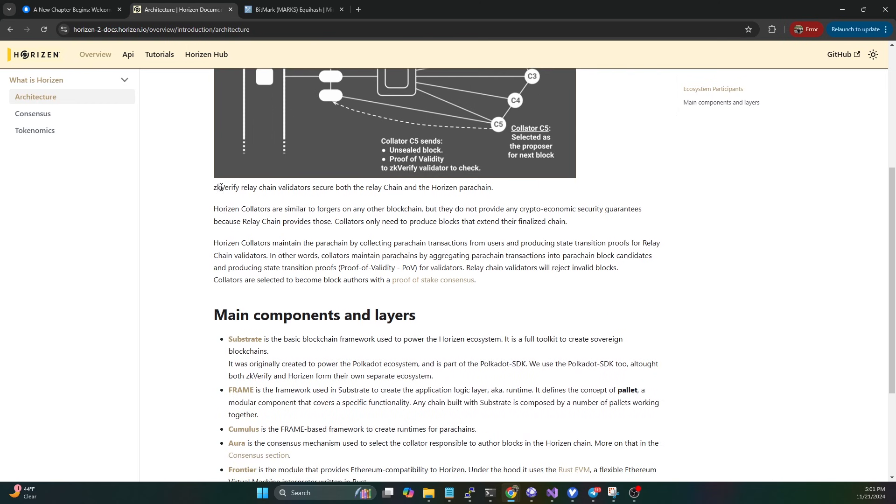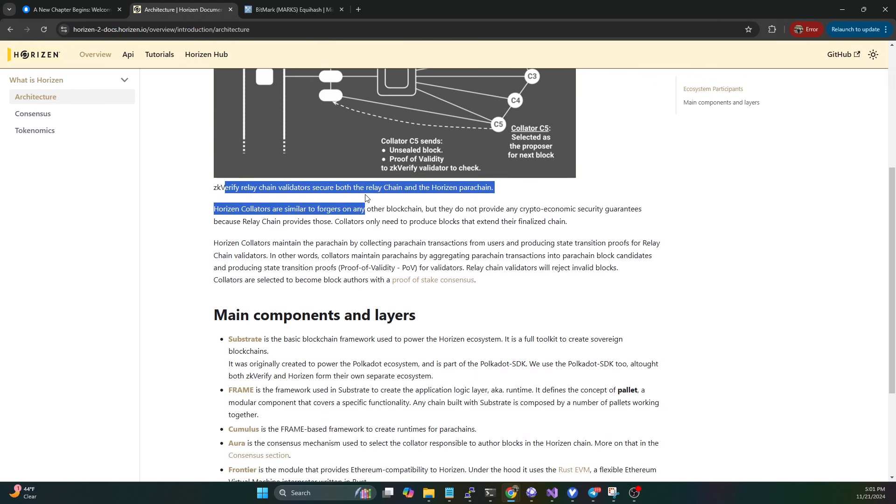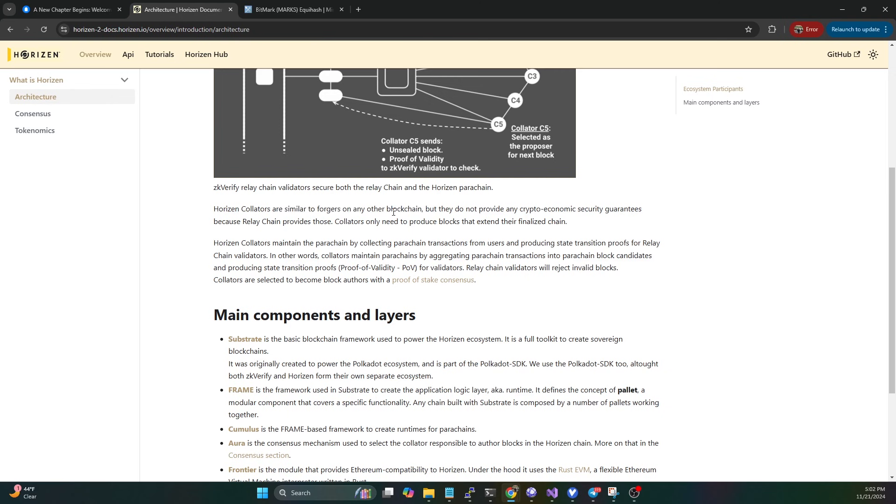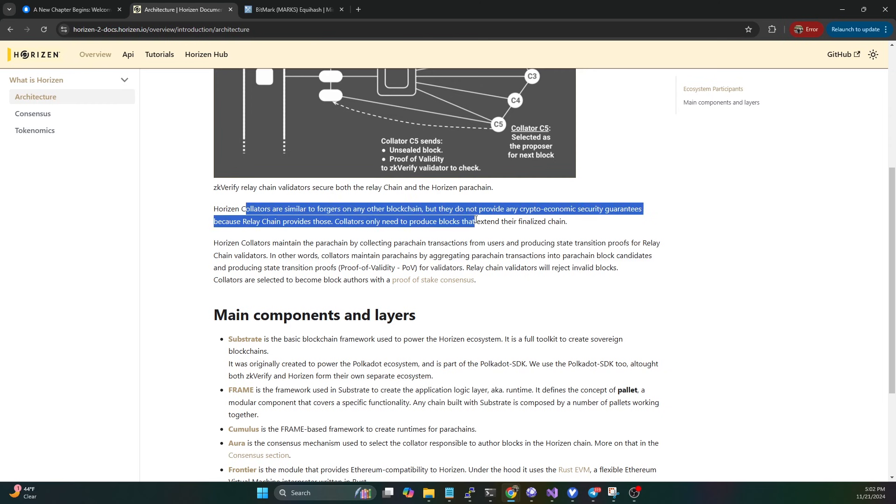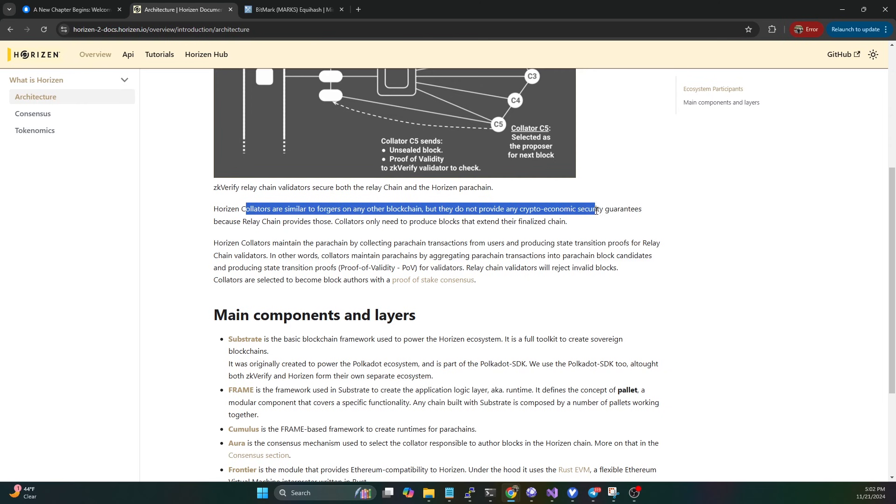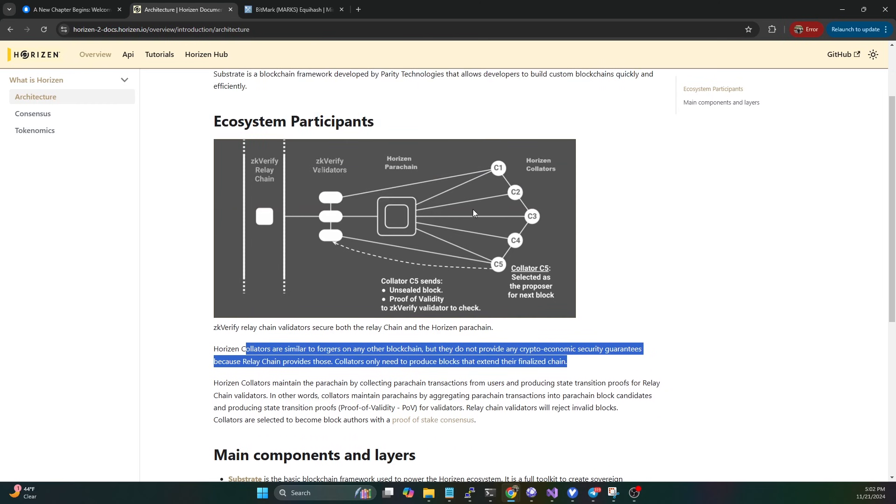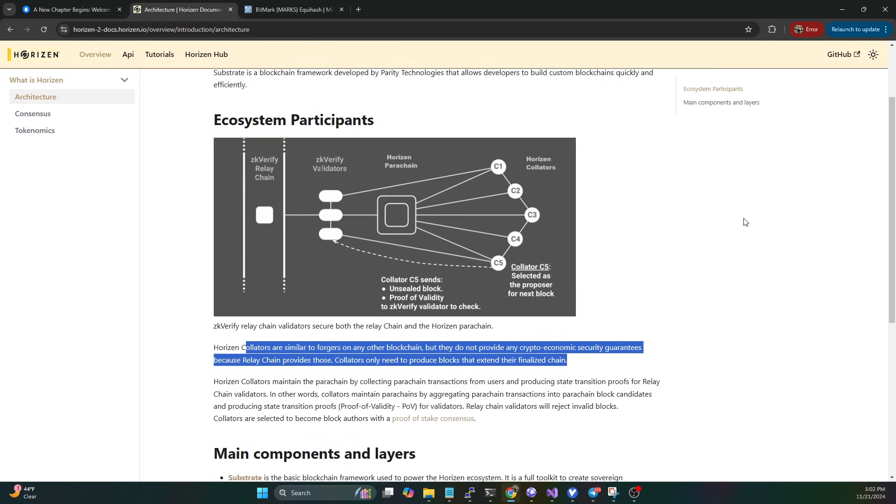Here you can see zk-verify relay chain validators secure both the relay chain and the Horizon parachain. Collators are similar to forgers on any other blockchain. If you're familiar with Zen, they used to have secure nodes, then they moved to forger nodes. Those forger nodes are going away, so now you basically have these collators. They don't provide any crypto-economic security guarantees because relay chains provide those.